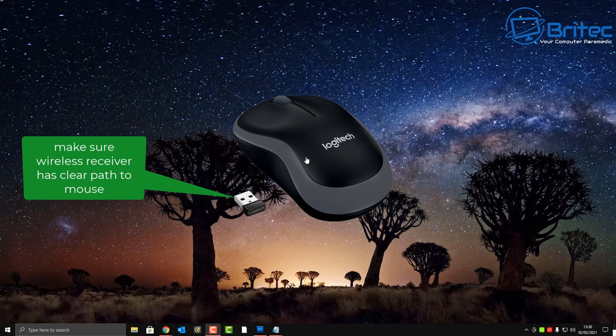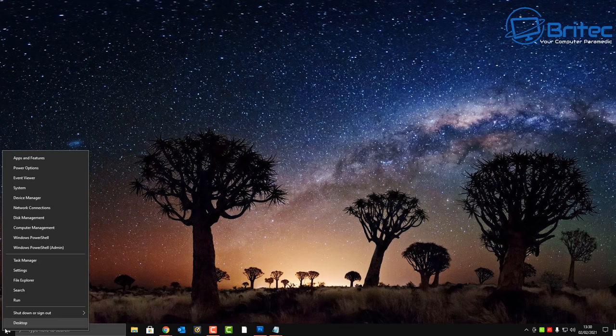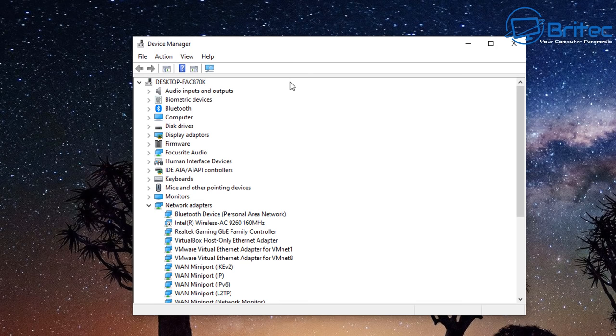If you're using one of these mice with a wireless receiver, make sure your mouse and receiver have a clear path to each other — nothing blocking it like speakers or any sort of interference. That can cause stuttering and problems, so make sure it's got a nice clear path.